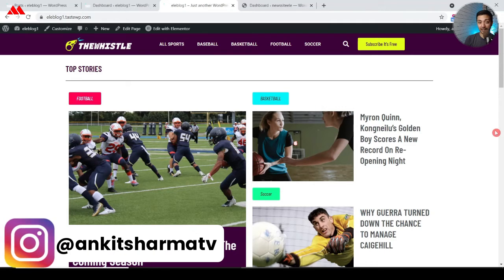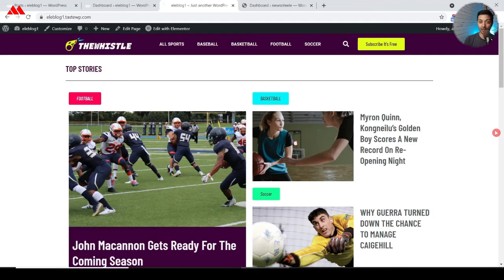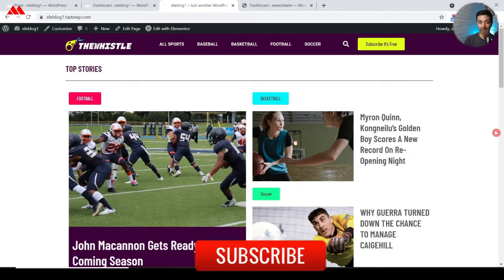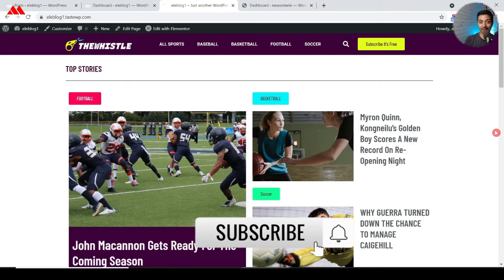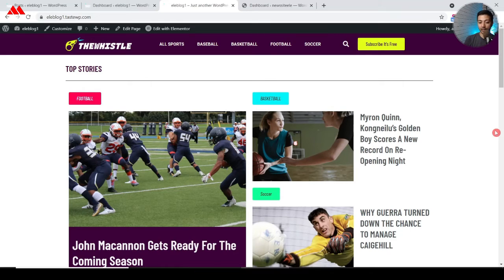Hi, my name is Ankit and welcome to Magazine 3 YouTube channel where we talk about everything related to WordPress. If you want to learn more about WordPress, make sure you subscribe to this channel and hit the notification bell so that you get notified whenever we upload our next video.